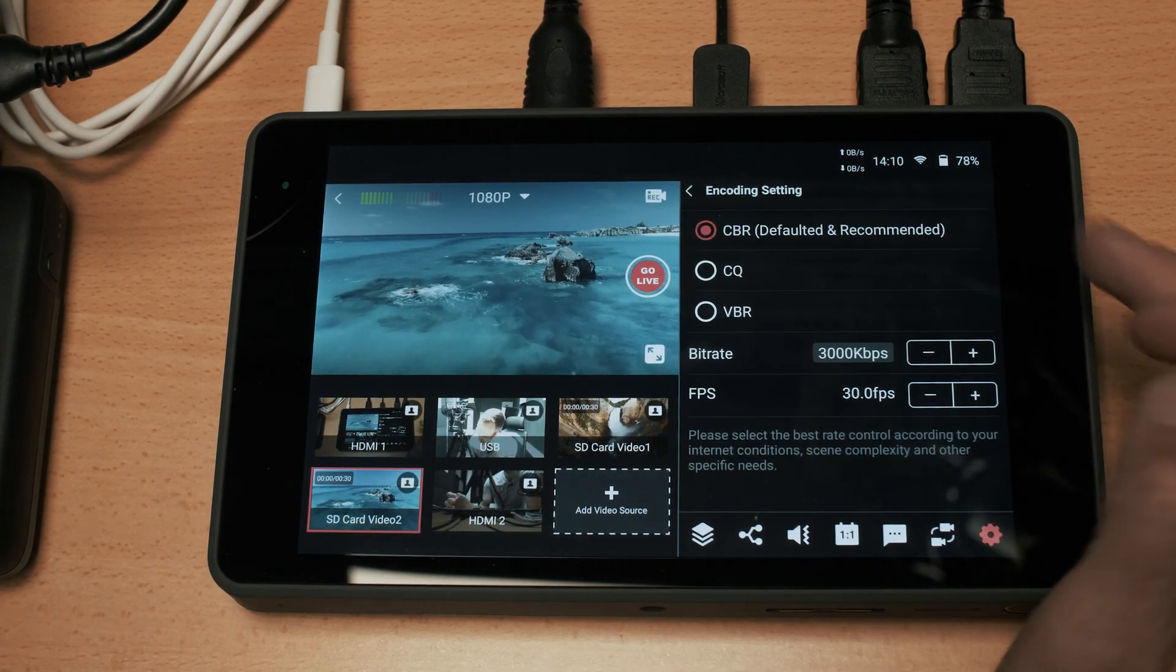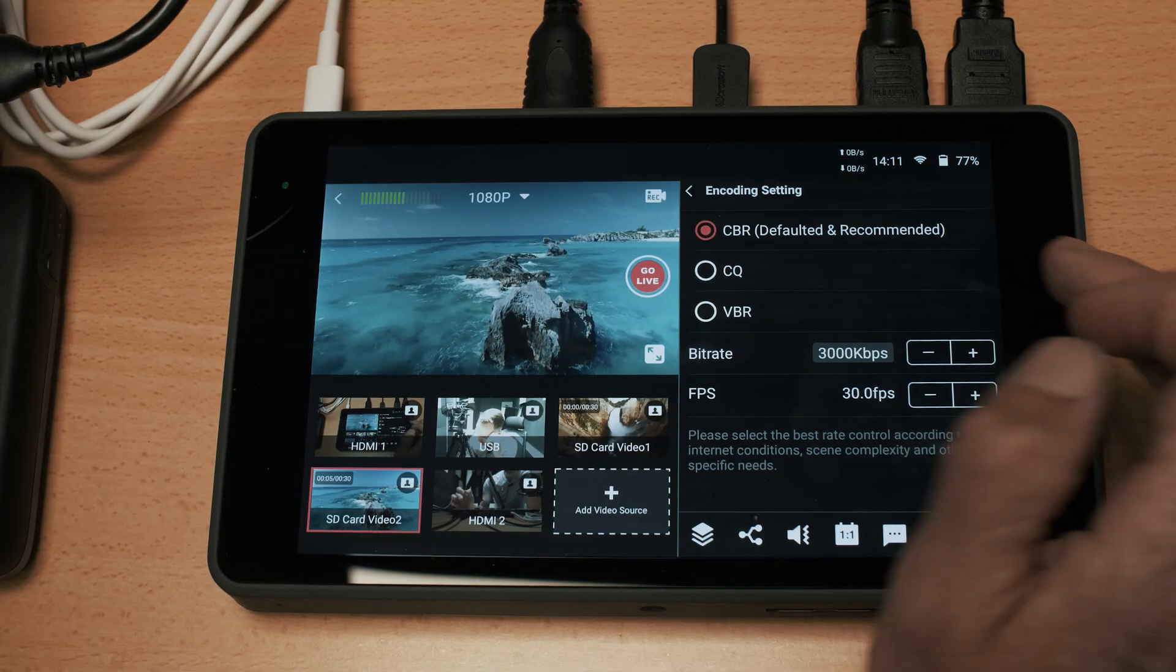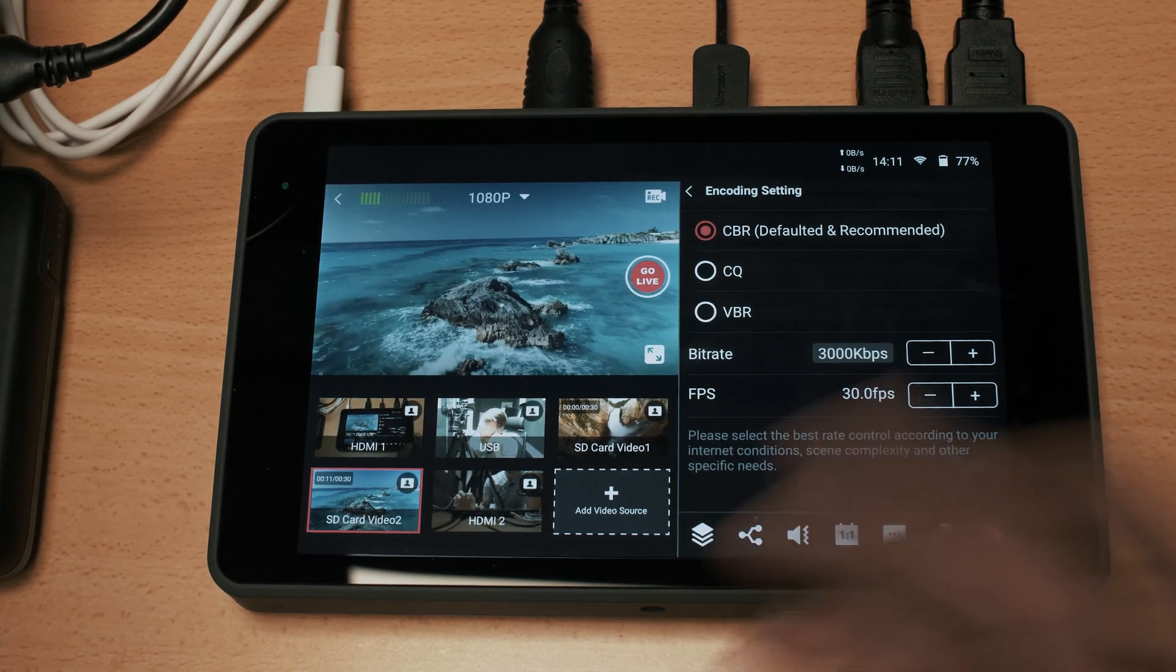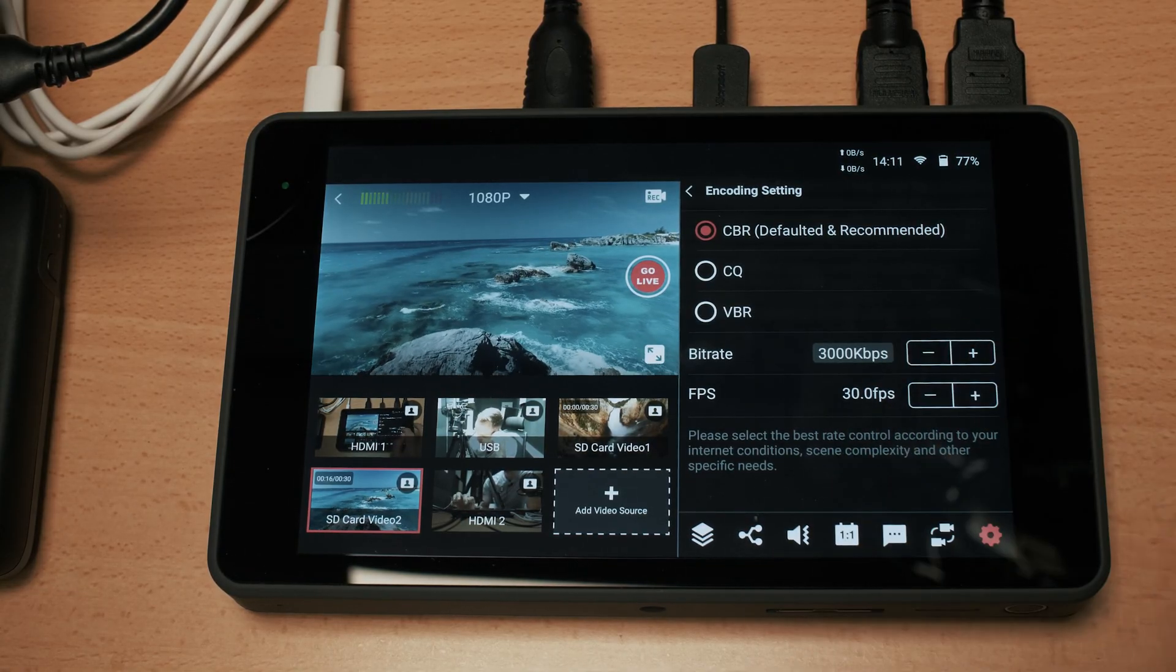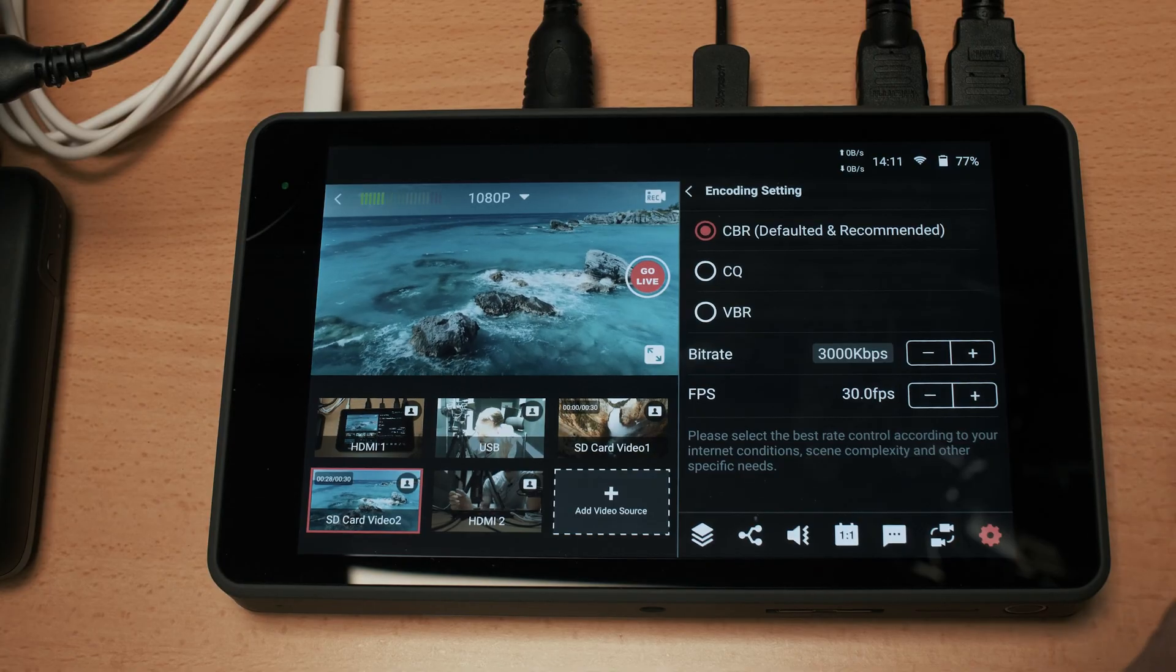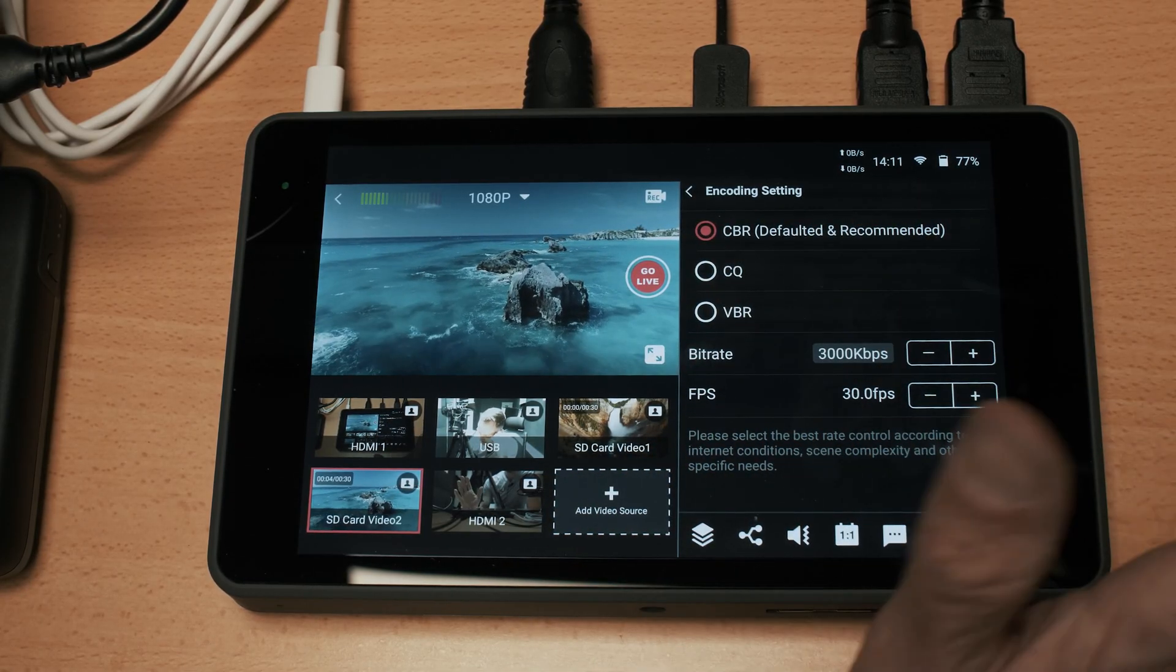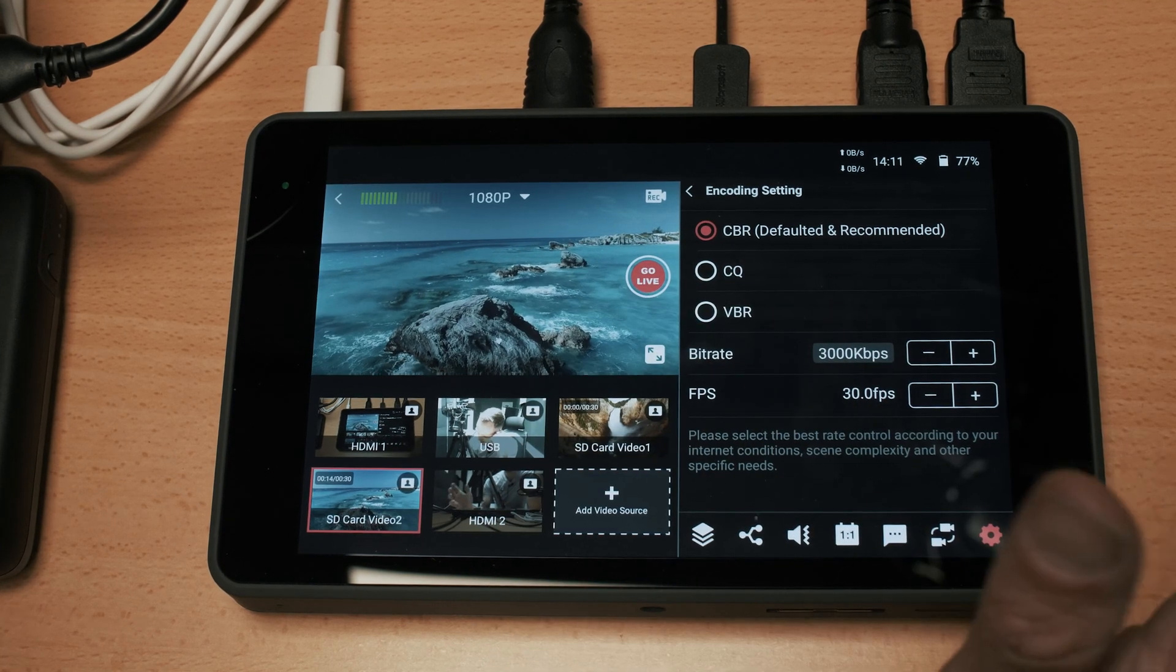Encoding settings allows you to select different options - you have the variable bit rate, the constant bit rate which is the default and recommended. It allows you to alter the bit rate and the frames per second so depending on your connection and the type of streaming you're doing you can alter those. I found that the default and recommended constant bit rate works very well and as long as you have a decent internet connection the streaming experience on this device is excellent.